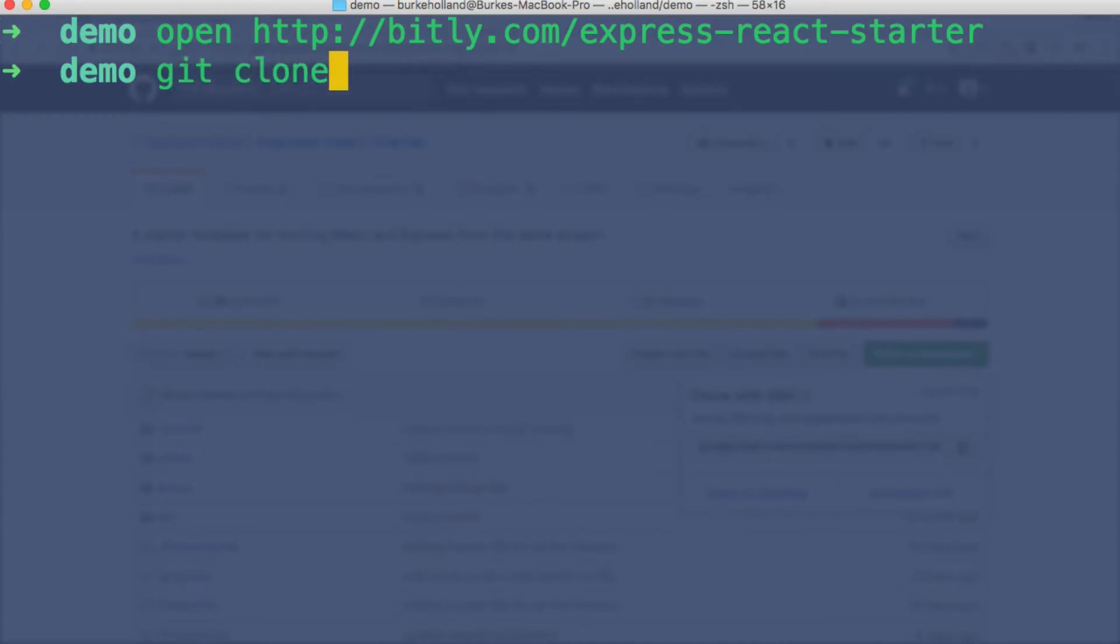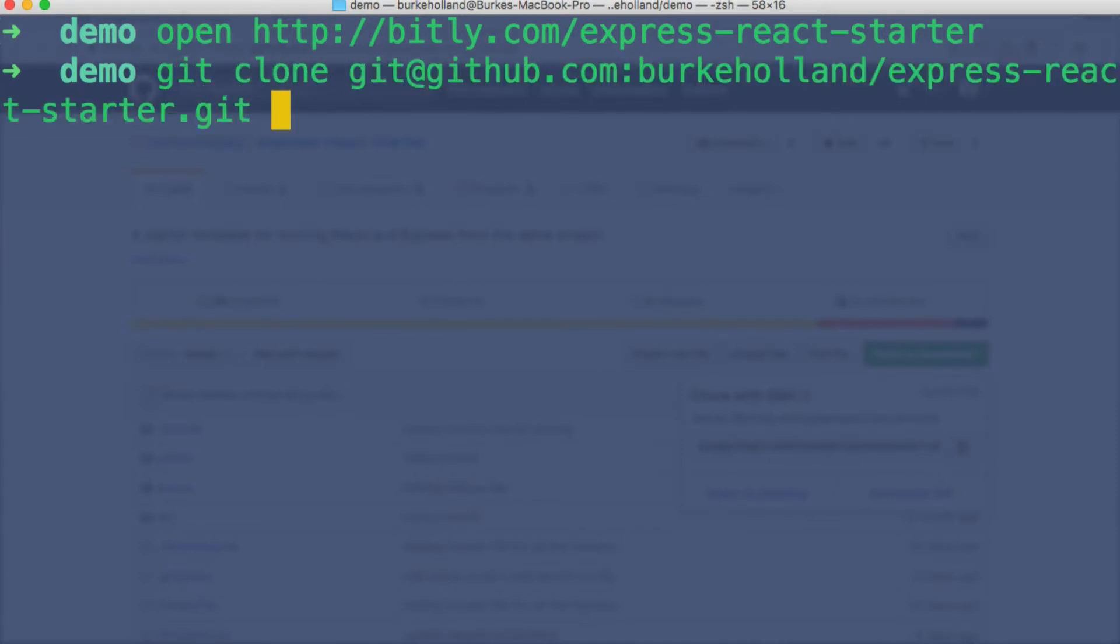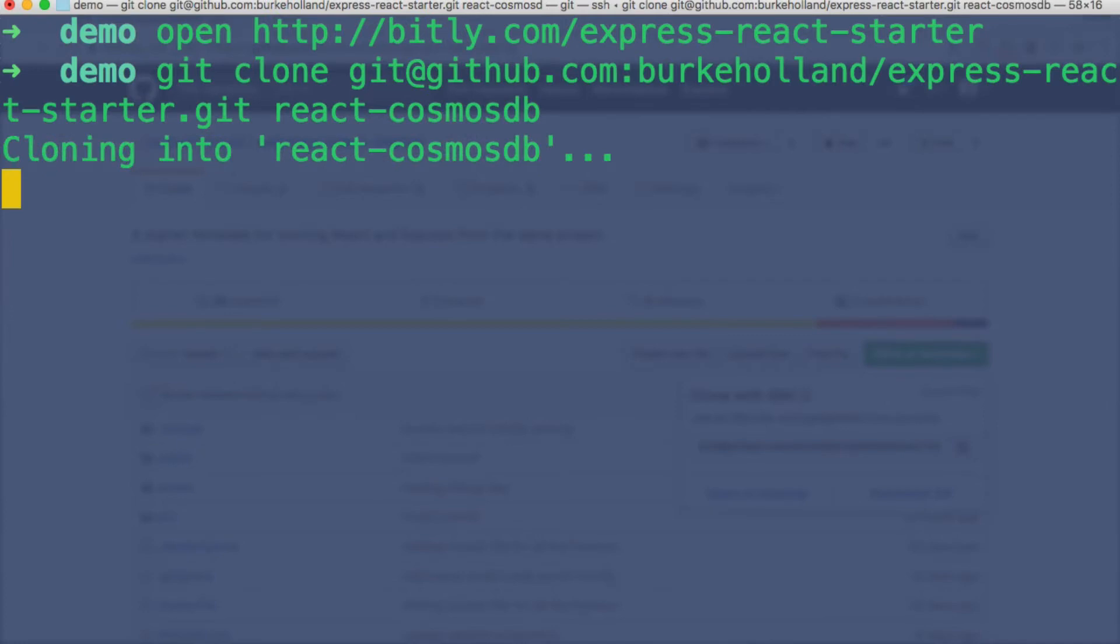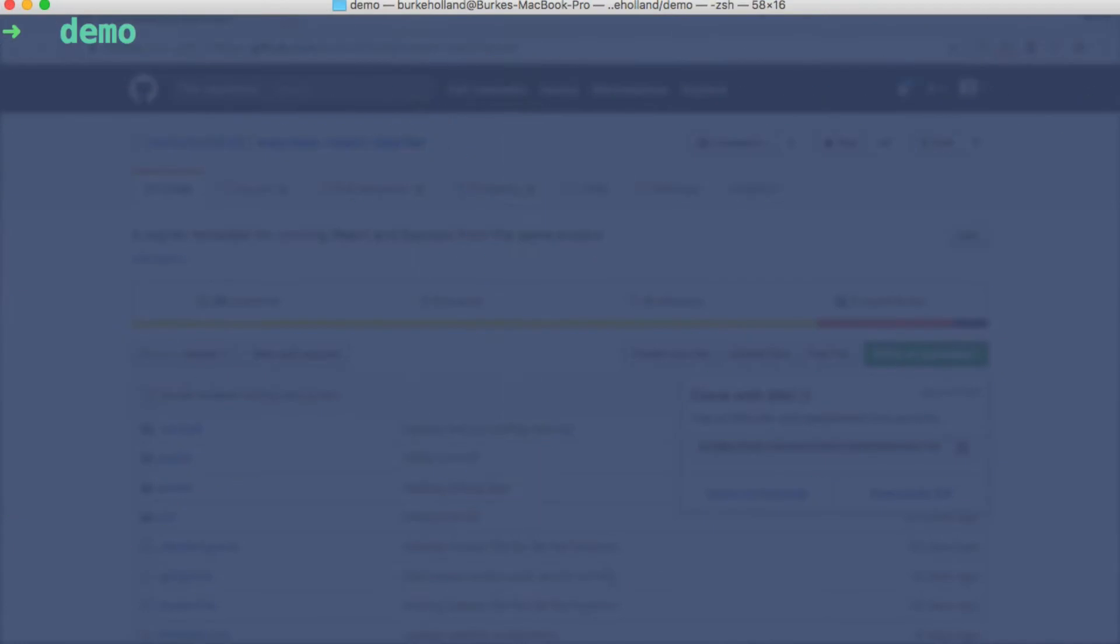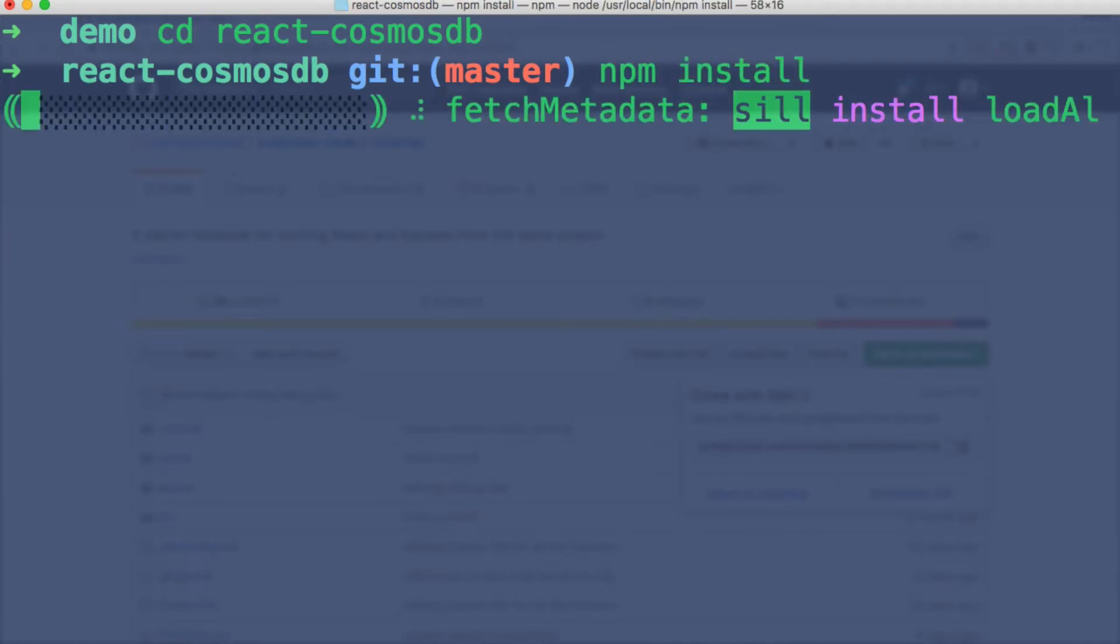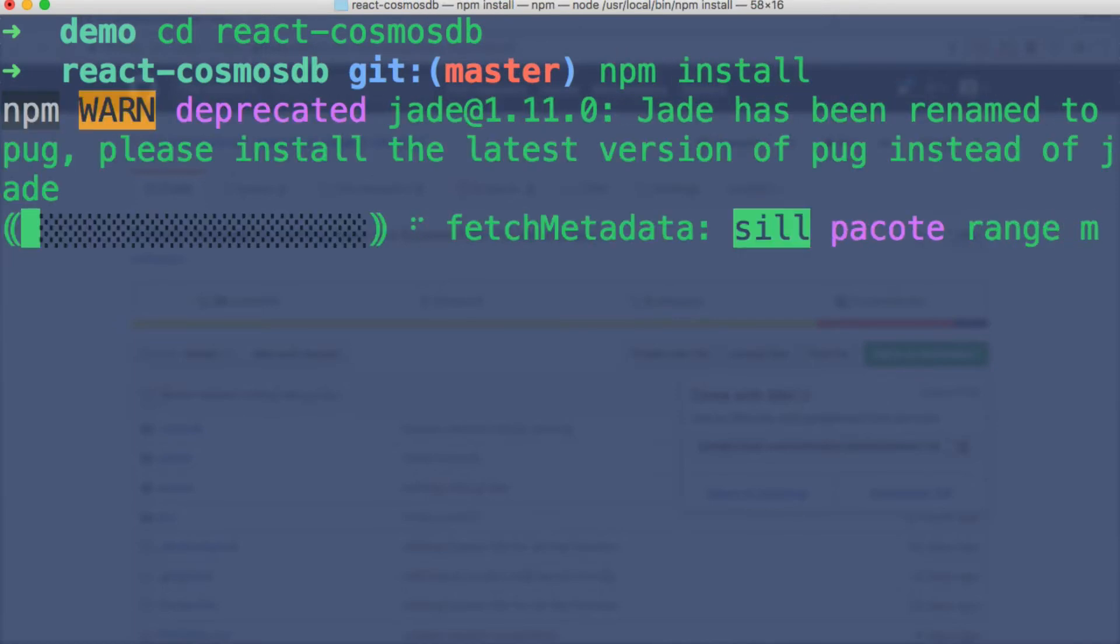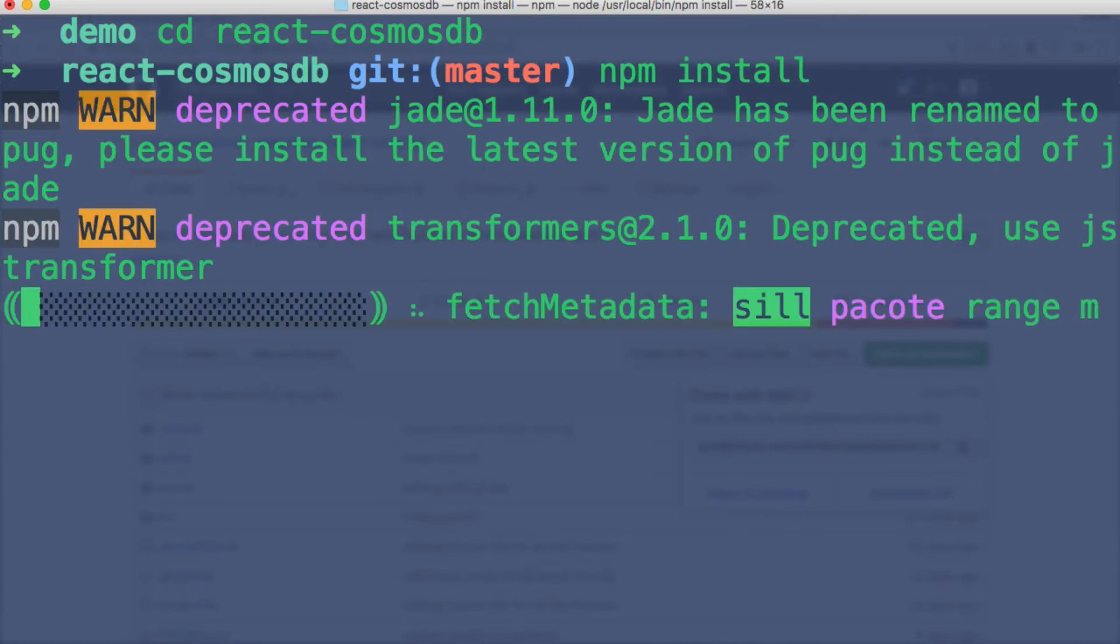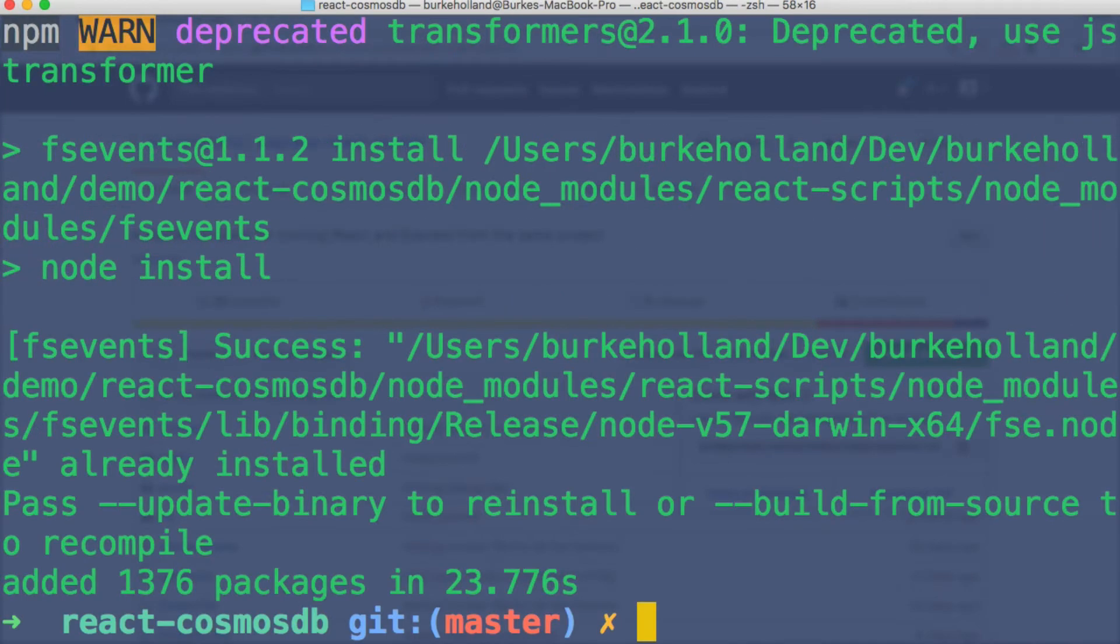Back here, we'll just do git clone, and we're gonna clone it into a folder called React-Cosmos-DB. Then we'll move into the React-Cosmos-DB folder and run npm install. I will see you on the other side of this thing, and we're back.